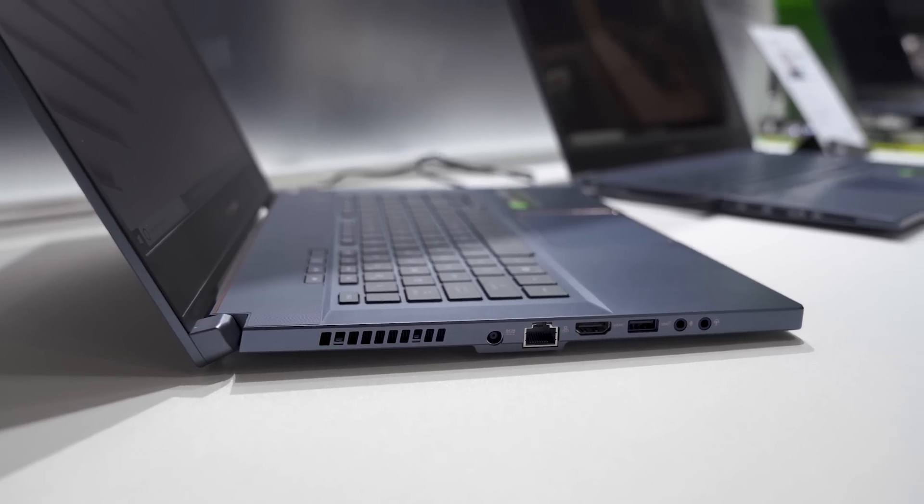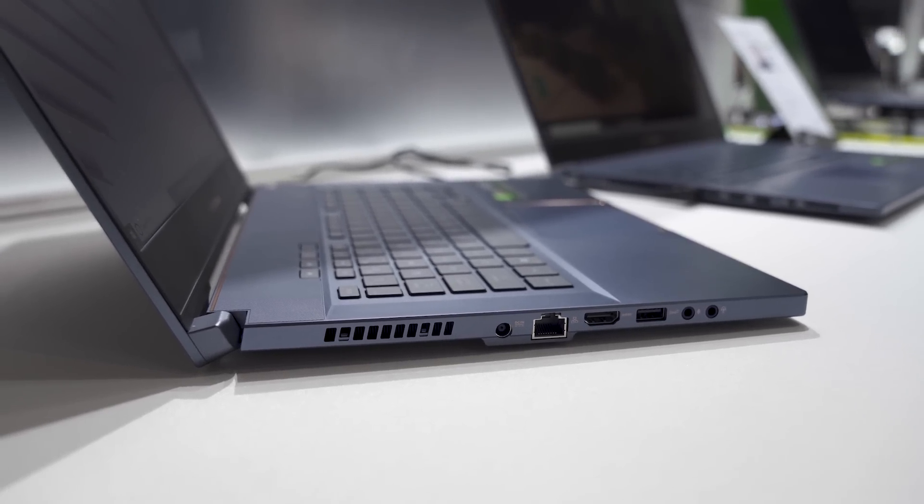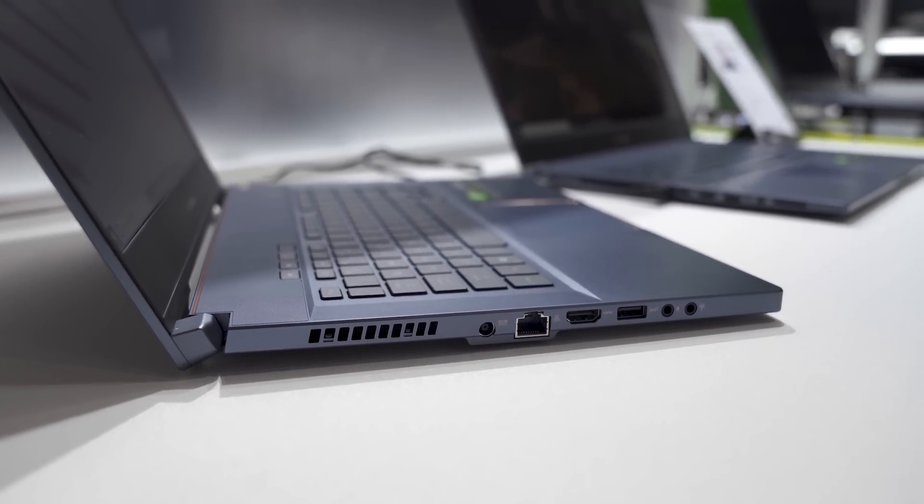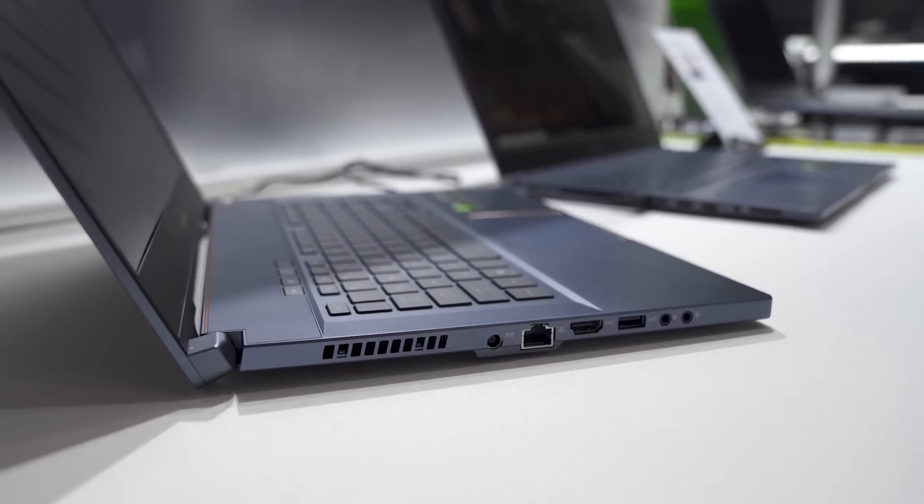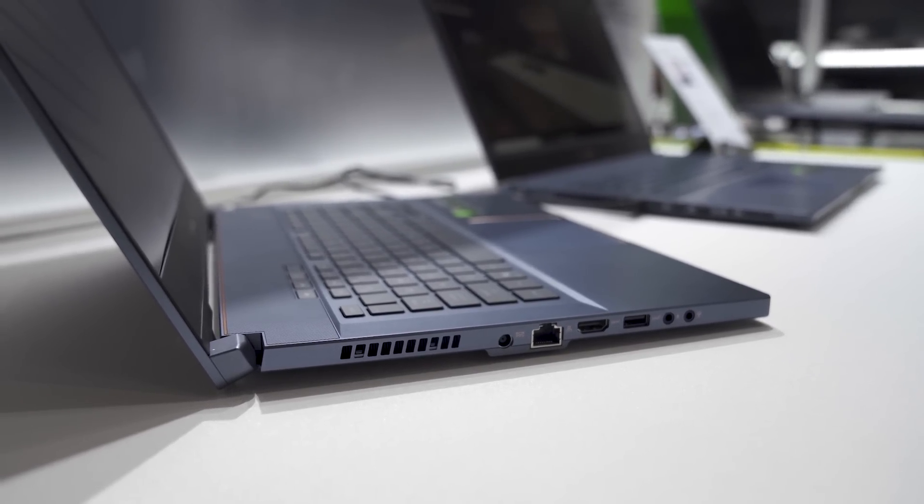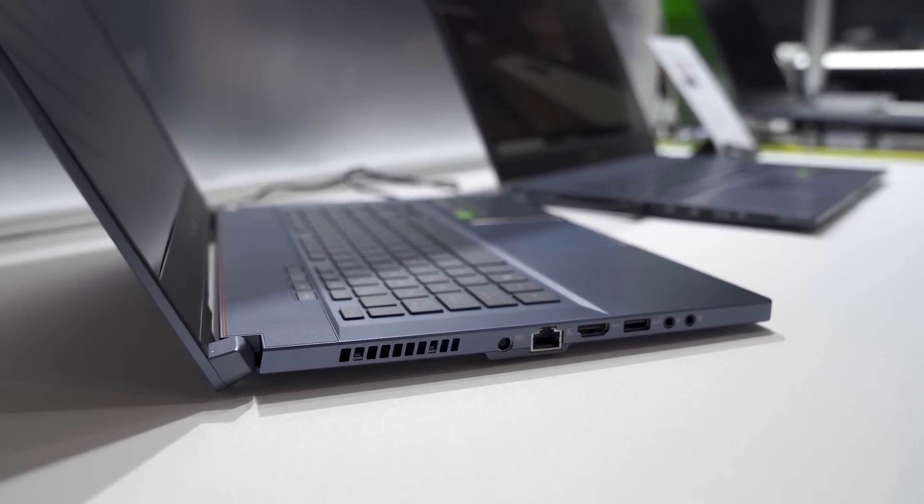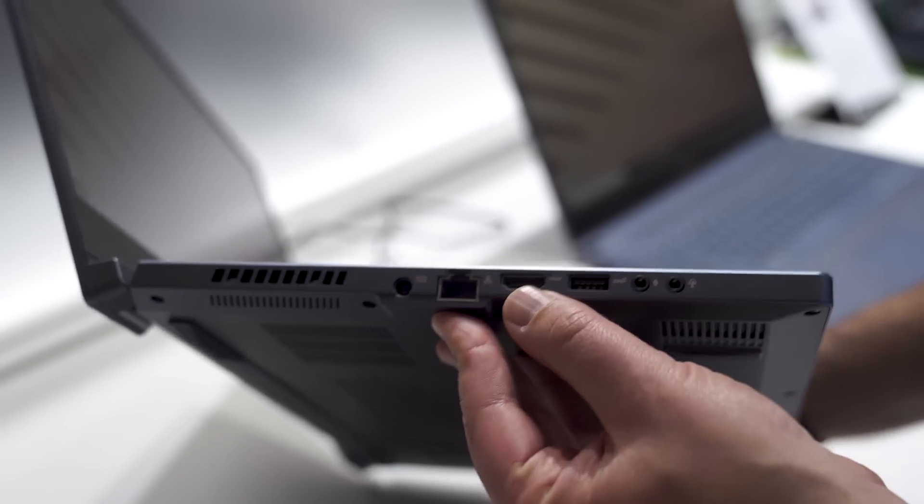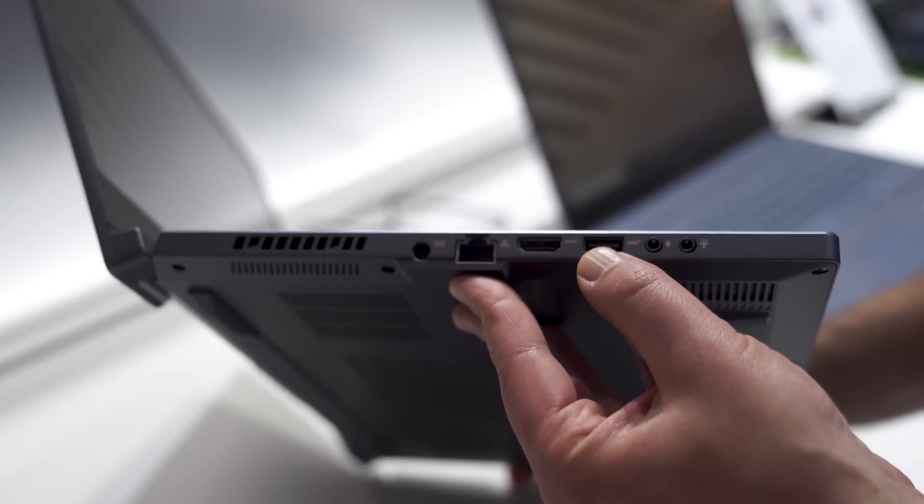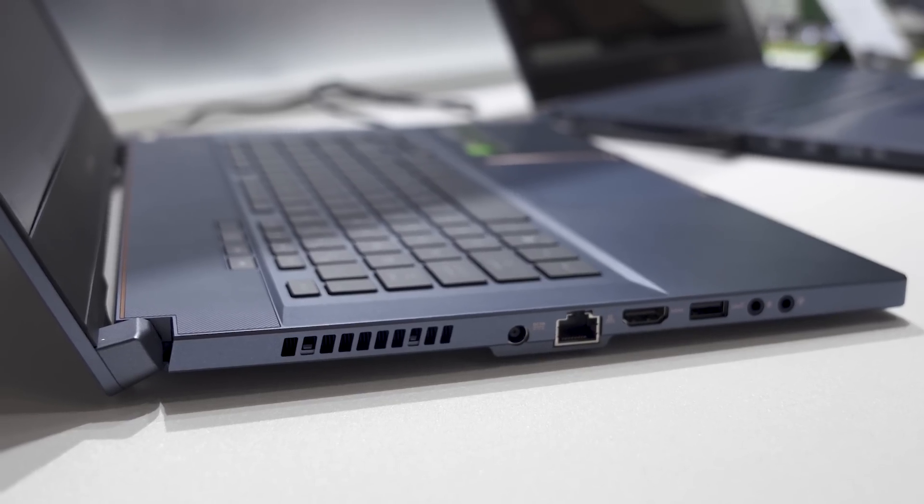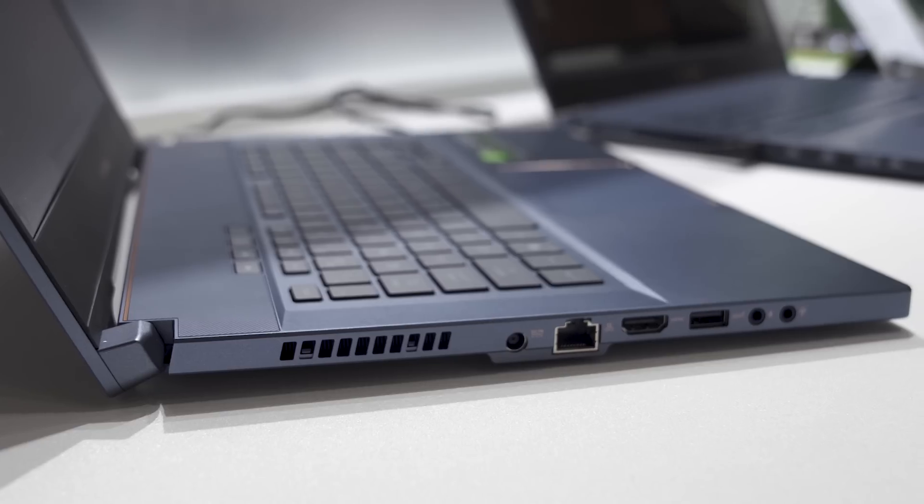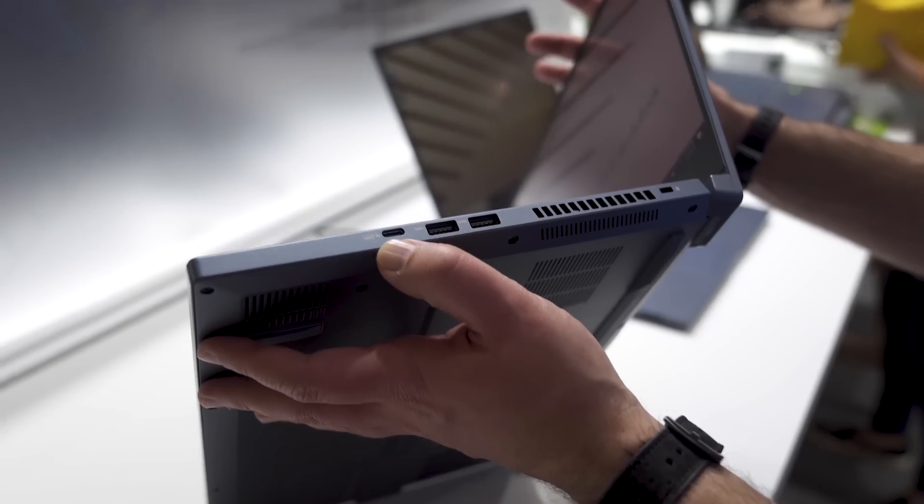Coming to ports on the left-hand side here, you can see the barrel charger. You have an RJ45, super important for content creators, so they're gonna be uploading a lot of stuff, and usually video, so you want that dedicated control there. HDMI as well, USB type A, and separate mic and headphone jacks here for audio.